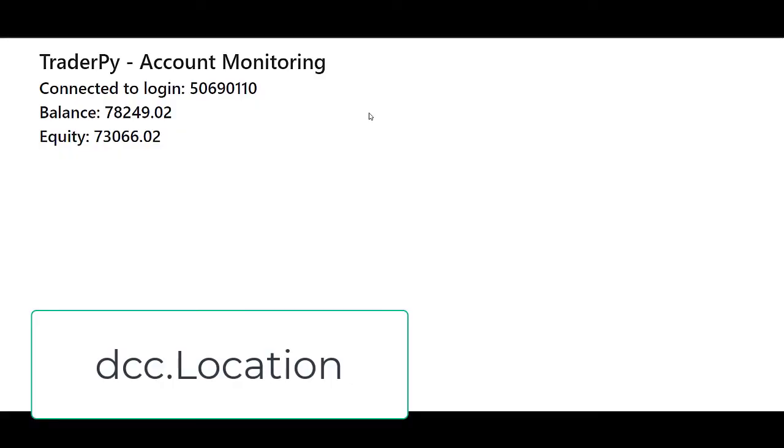Number two reason why you should learn Dash for algo trading is that Dash is very good at monitoring your algos and your account. If your account goes negative, Dash can serve as a monitoring system that will disable your algos and alert you in case something goes wrong. In this application I've connected Dash to MetaTrader5 and it is checking equity in real time.